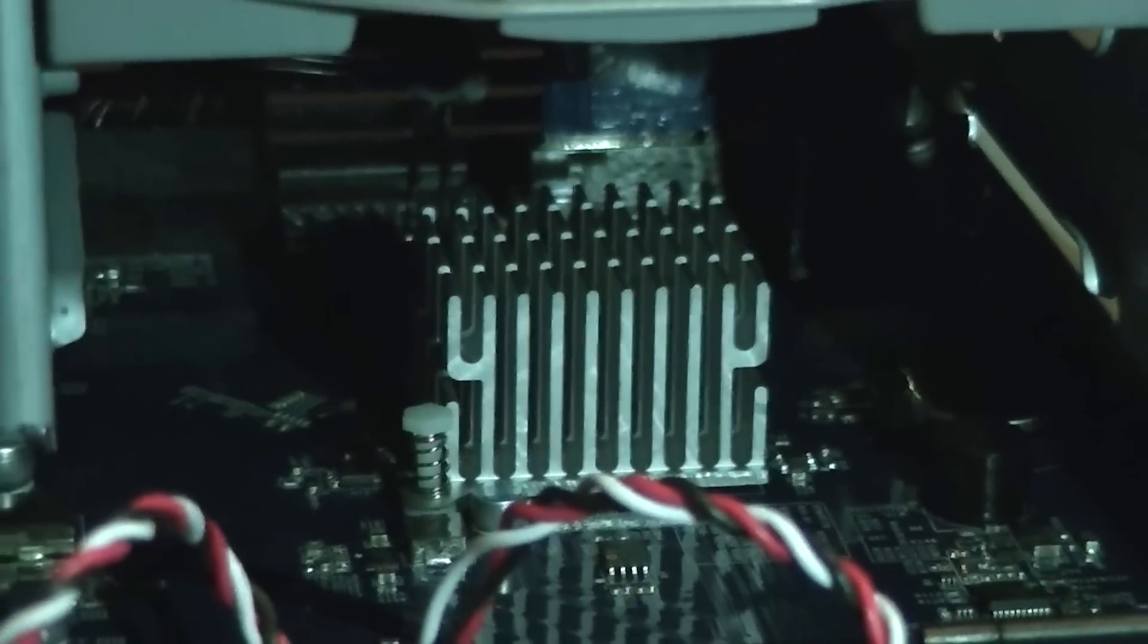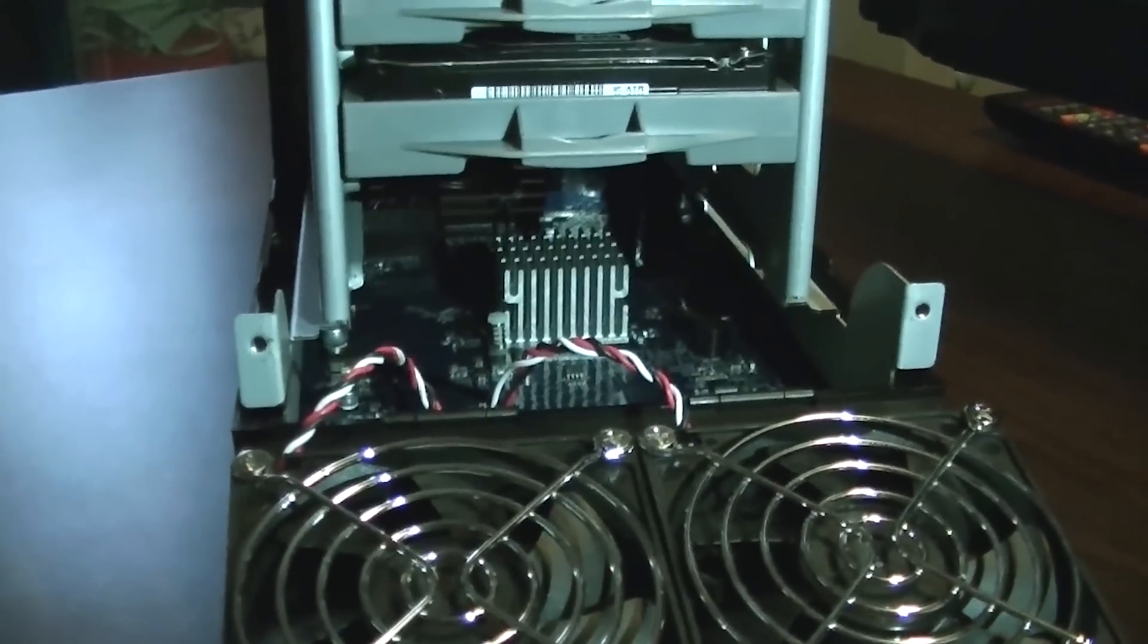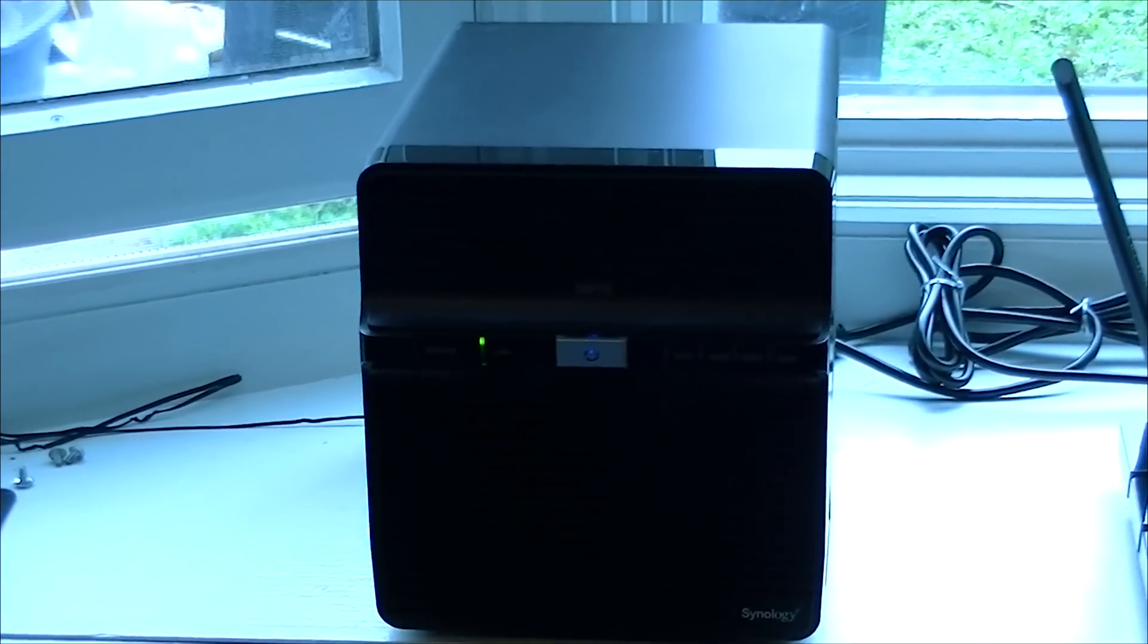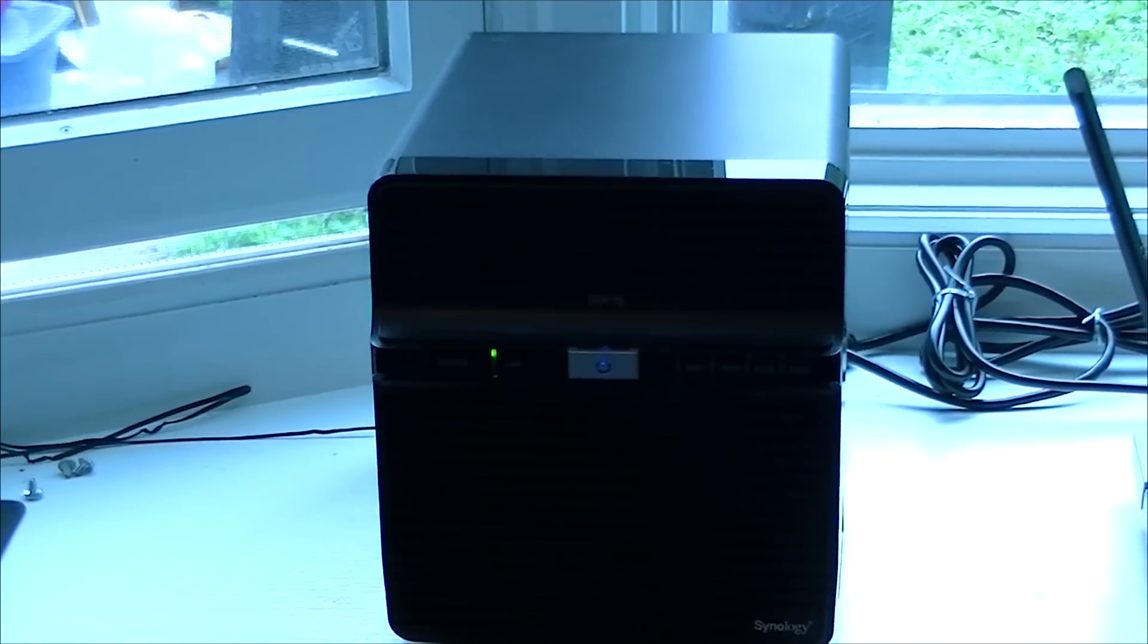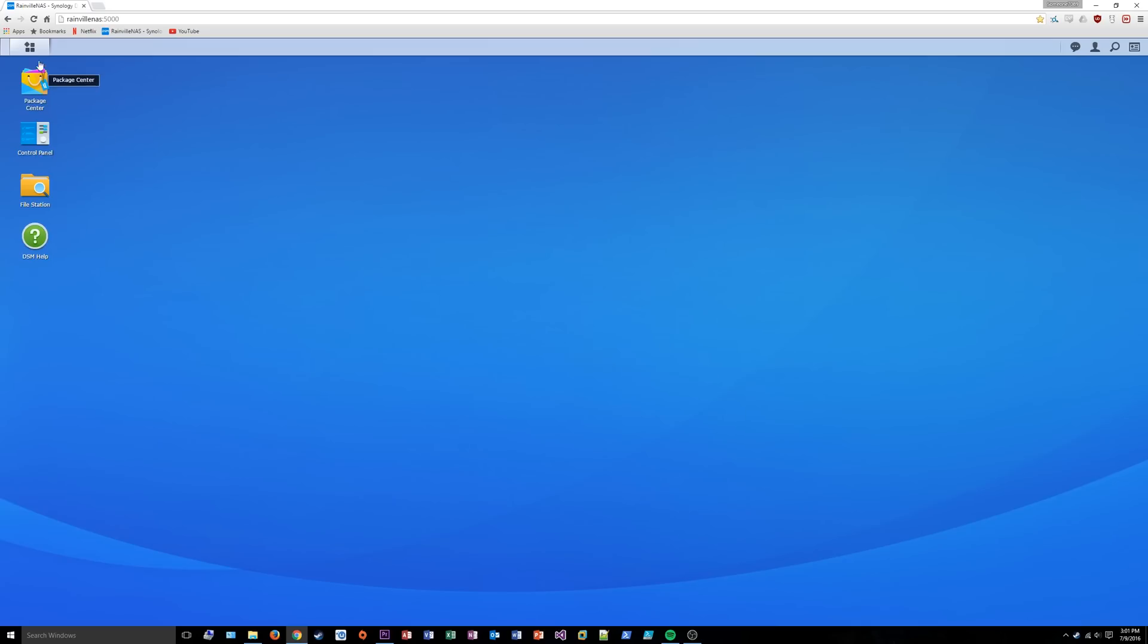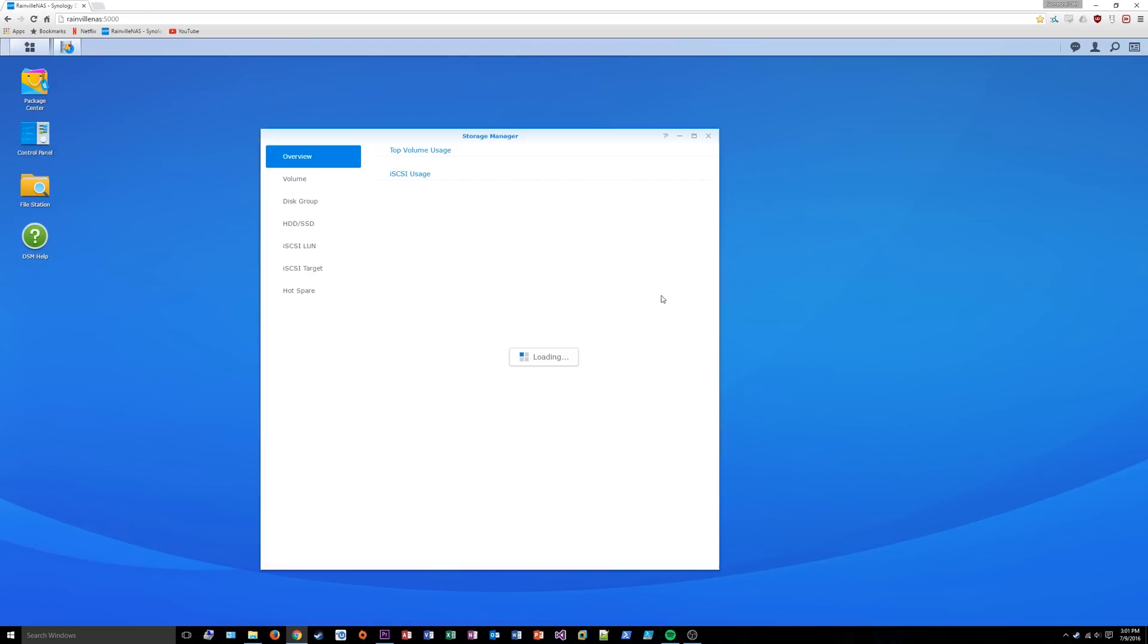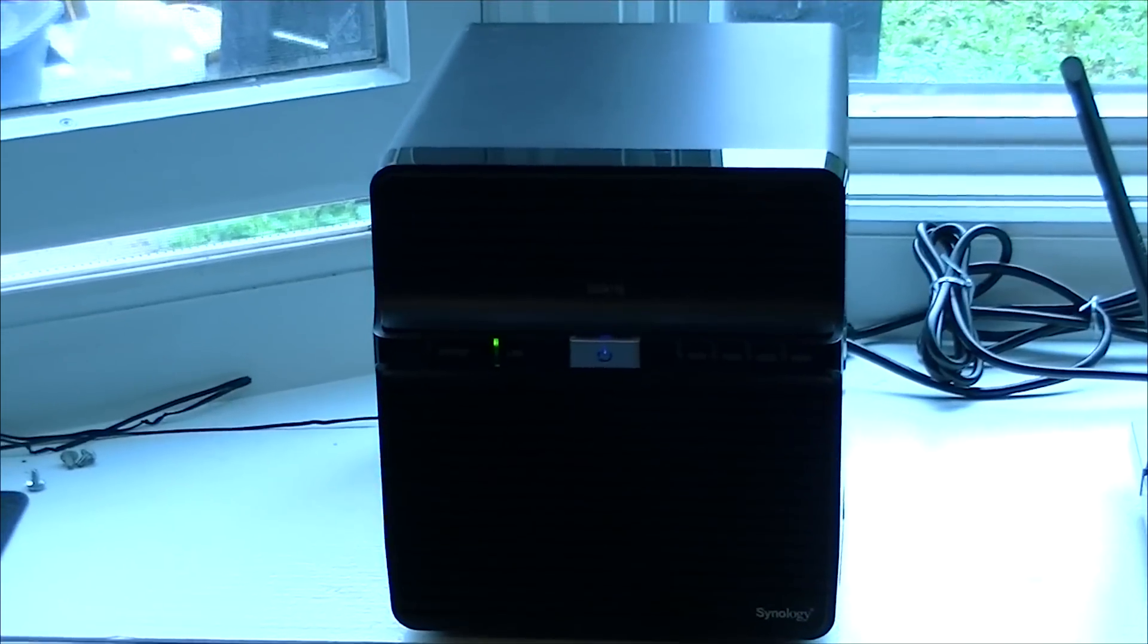It does only have half a gigabyte of memory so you have to be pretty careful about not overstepping your bounds and installing too many services on it because I think it might get a little bit sluggish. But it's still just amazing how much it does besides just be a NAS. Of course if you just want it to be a NAS you don't have to use any of those other software programs if you don't want.